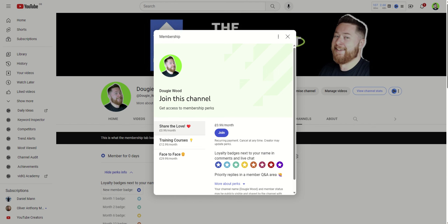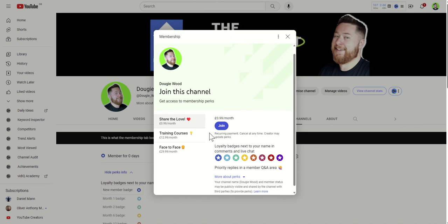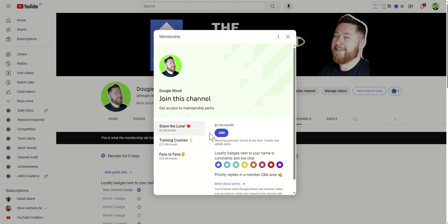I hope you found that video useful. If you did, please like and subscribe to the channel, as I always ask that you do, but I've recently released a membership as well. Now the link for this will be in the description of this video, or you can go directly to my channel and click on the join button, which is next to the subscribe button.